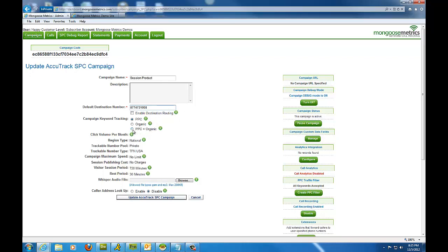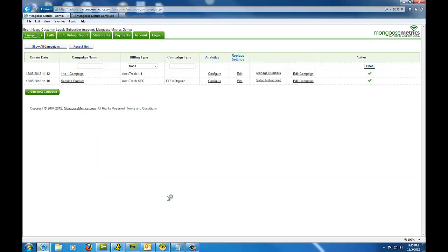And we can track three types of traffic, PPC Organic or PPC Plus Organic. I'm going to select that and save.